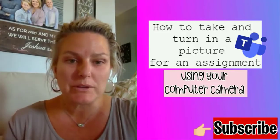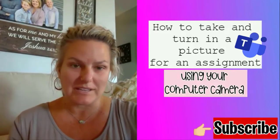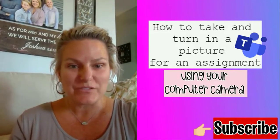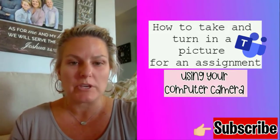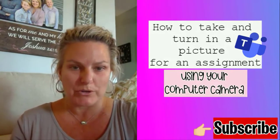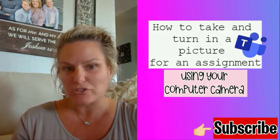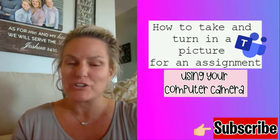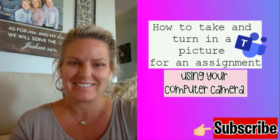Hi, welcome to another Gently Quick Tip. In this video, I want to share with you how you can use the camera on your computer to take a picture of an assignment and turn it in.